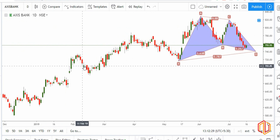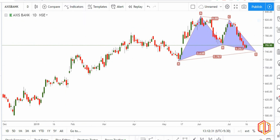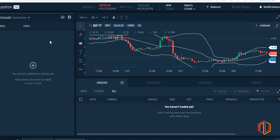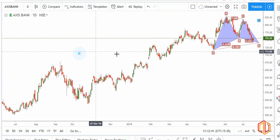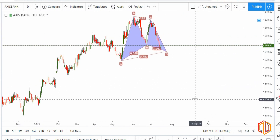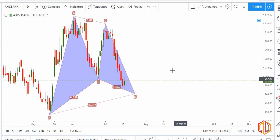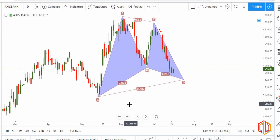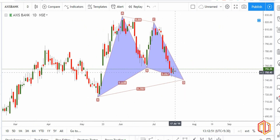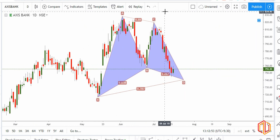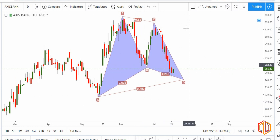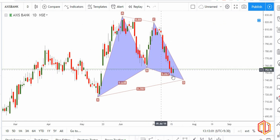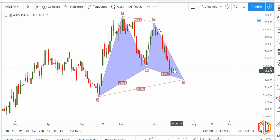Today we're going to learn how to use the Upstox platform to take our trades. For example, we're going to look at Axis Bank. If you've seen my weekly analysis video posted last Friday, there's a Gartley pattern forming in Axis Bank and I'm expecting it to start moving up. This is a complex pullback — somewhere around 740 there's a spike and then price moves up. So assuming we want to buy here, how do we take the trade on our Upstox account?